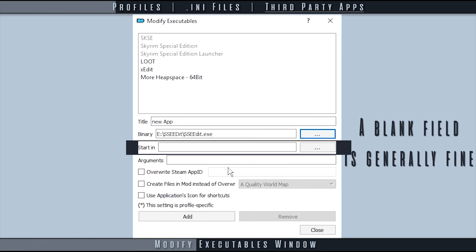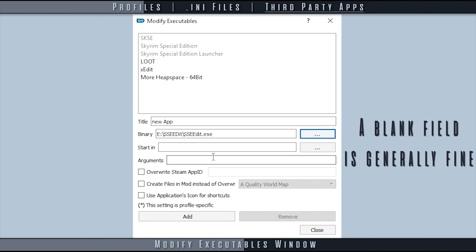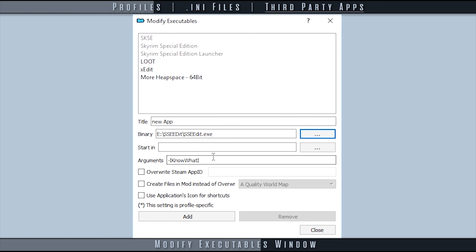Start In is the working directory of the application, the folder in which the executable is stored. It can be used to set a custom working directory for the executable at hand. However, you should usually leave this pointing to the directory where the executable is located. Arguments is where you input command line arguments to be passed to the binary.